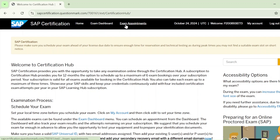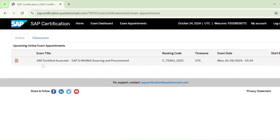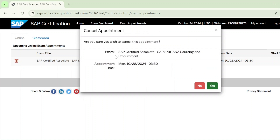Go to Exam Appointment. Here you can see the SAP Certification Associate SAP S/4HANA Sourcing and Procurement exam — the code, date, and time are all mentioned. To cancel, you can see a delete icon — click on Cancel Appointment. A pop-up message will appear asking: are you sure you wish to cancel this appointment for SAP Certification Associate SAP S/4HANA Sourcing and Procurement?